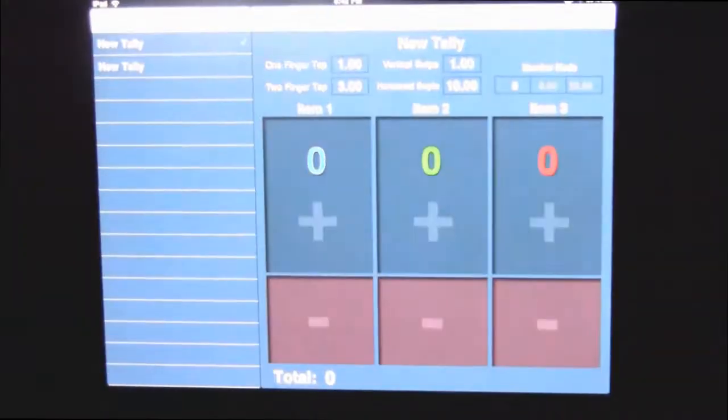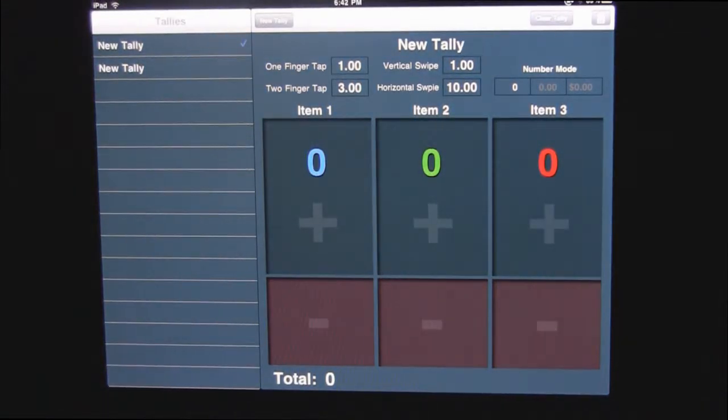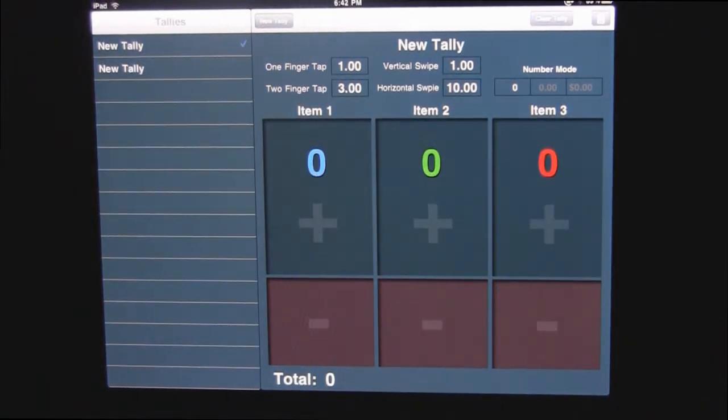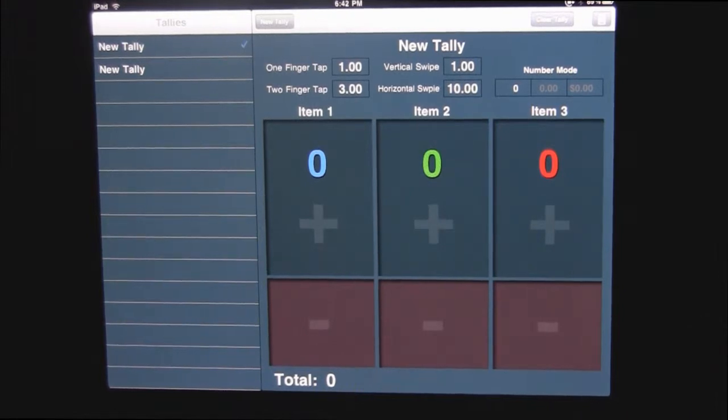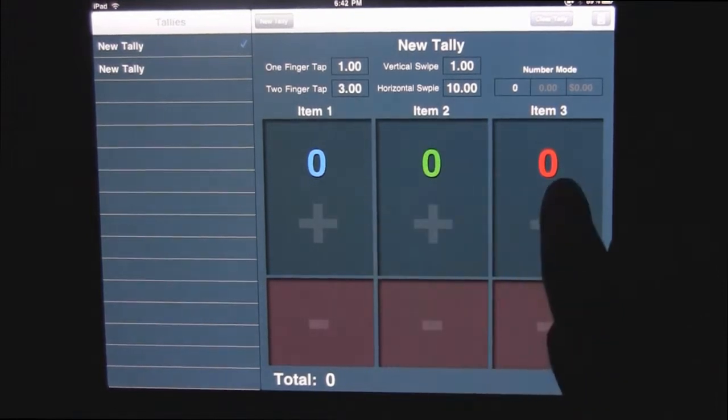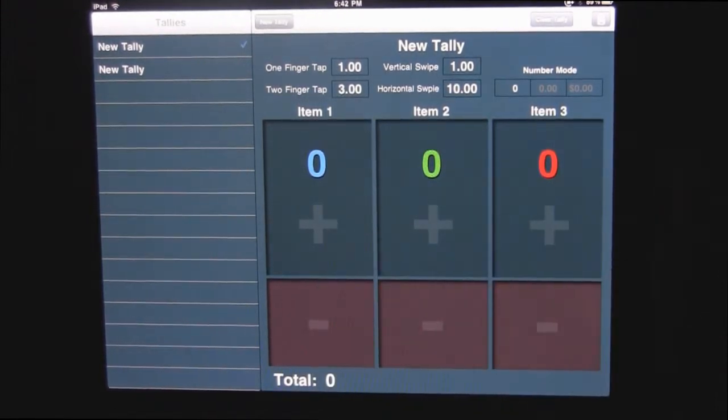TallyPad, and one of the great things about this app is that it's free. So free is good. We like that. So it's got three different people you can be keeping tallies for.